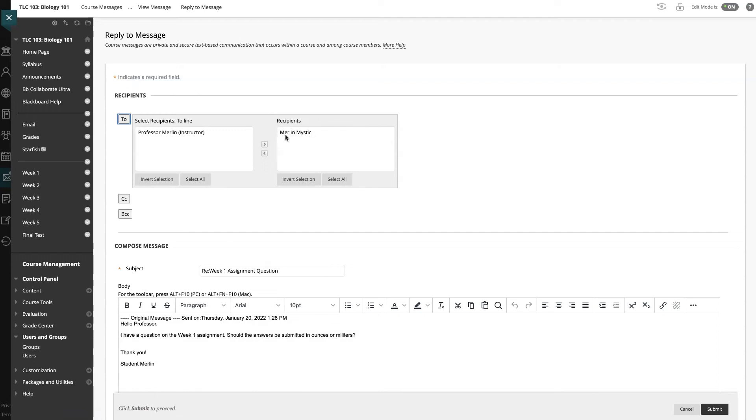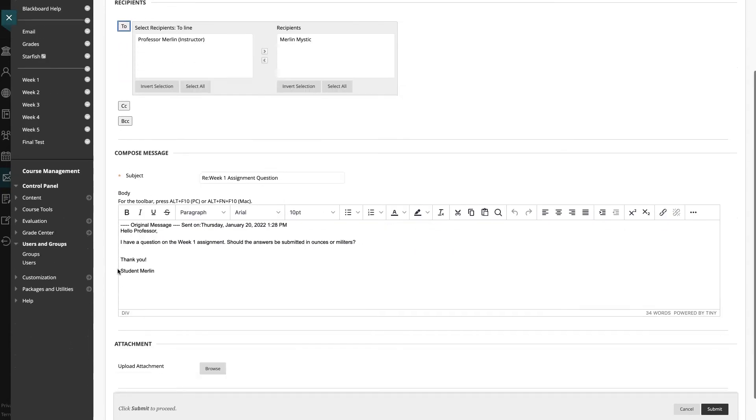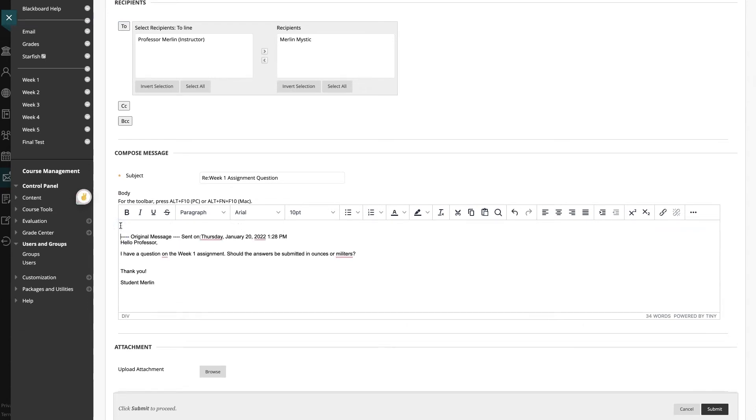Here, it already has my student in the recipients box. I can come down here to the message editor and it has my original message. To save time, I'm going to copy and paste my reply to my student.